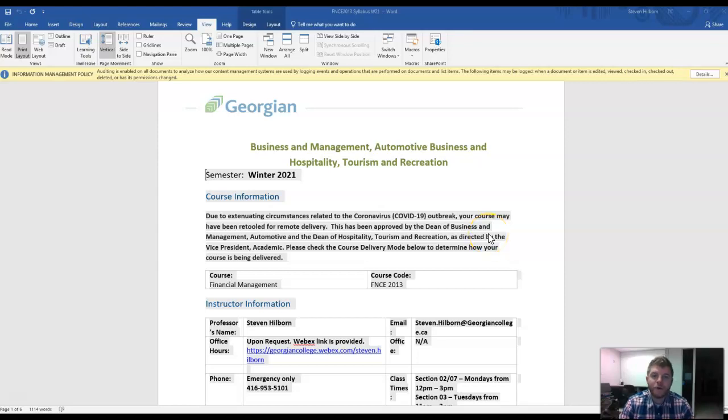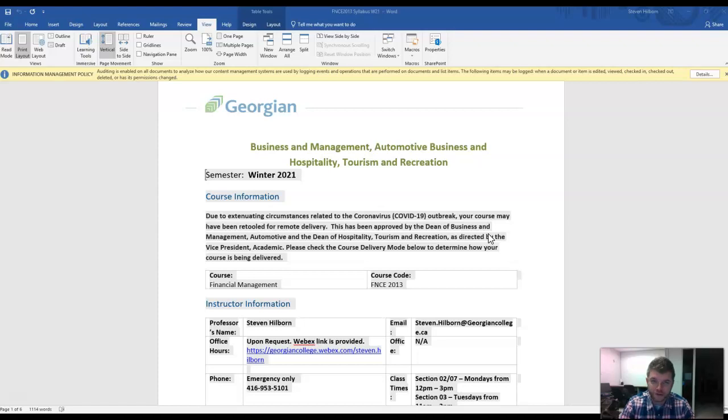Good morning everyone, and welcome to Financial Management, the most difficult course in Georgian College. I'm kidding.